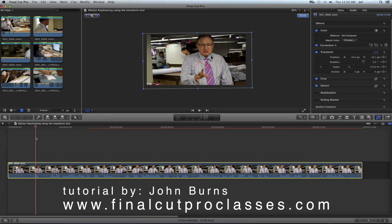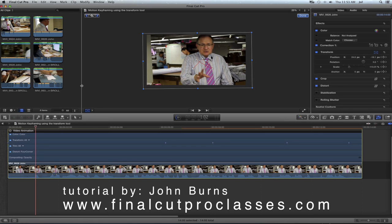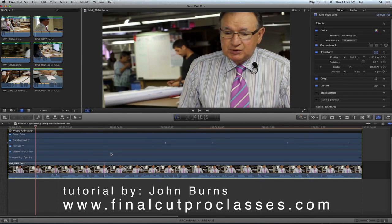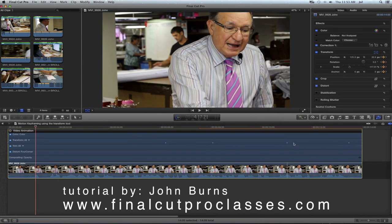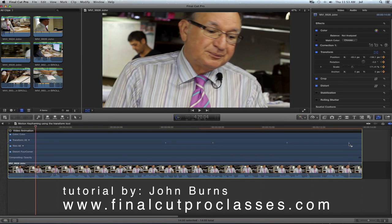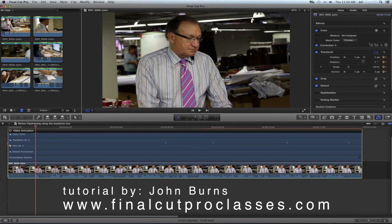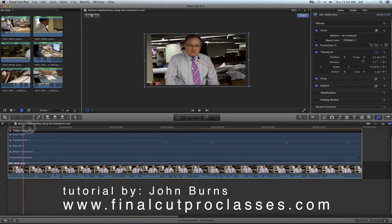If I want to adjust the timing of this move without having to remake all the keyframes, what I can do — with the clip selected — is go to Clip and say Show Video Animation. That's going to bring up the video animation bar, and you can see these little dots in the transform. These are your keyframes for what you generated when you were moving the picture around. Here we have the very first keyframe, which tells it to be at full frame.